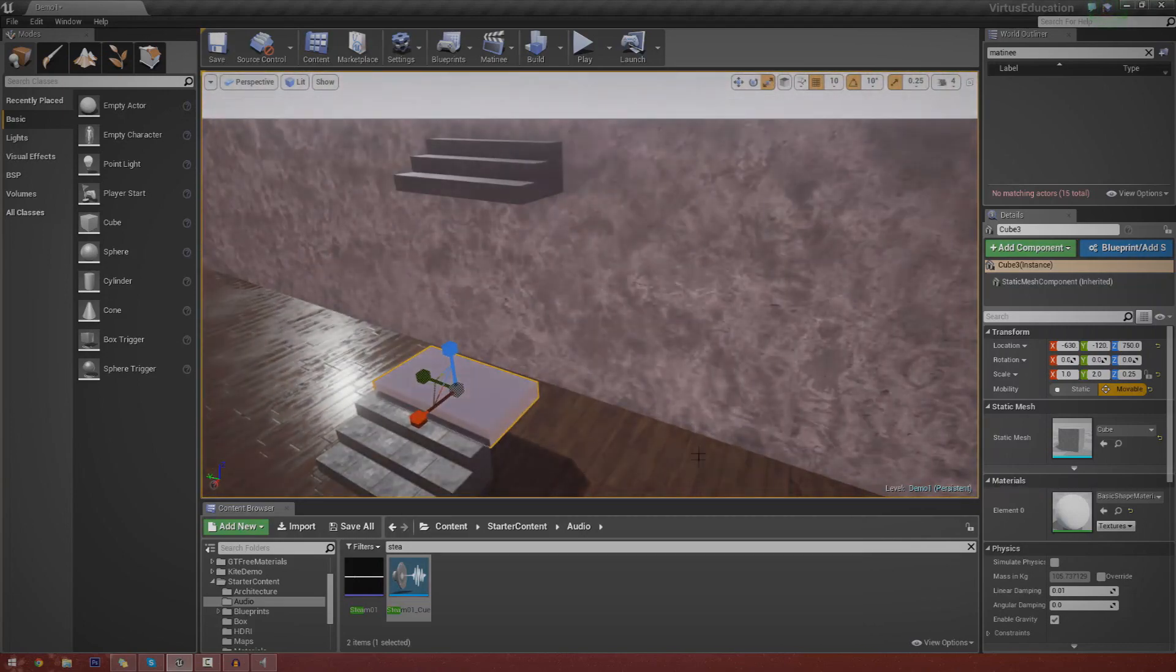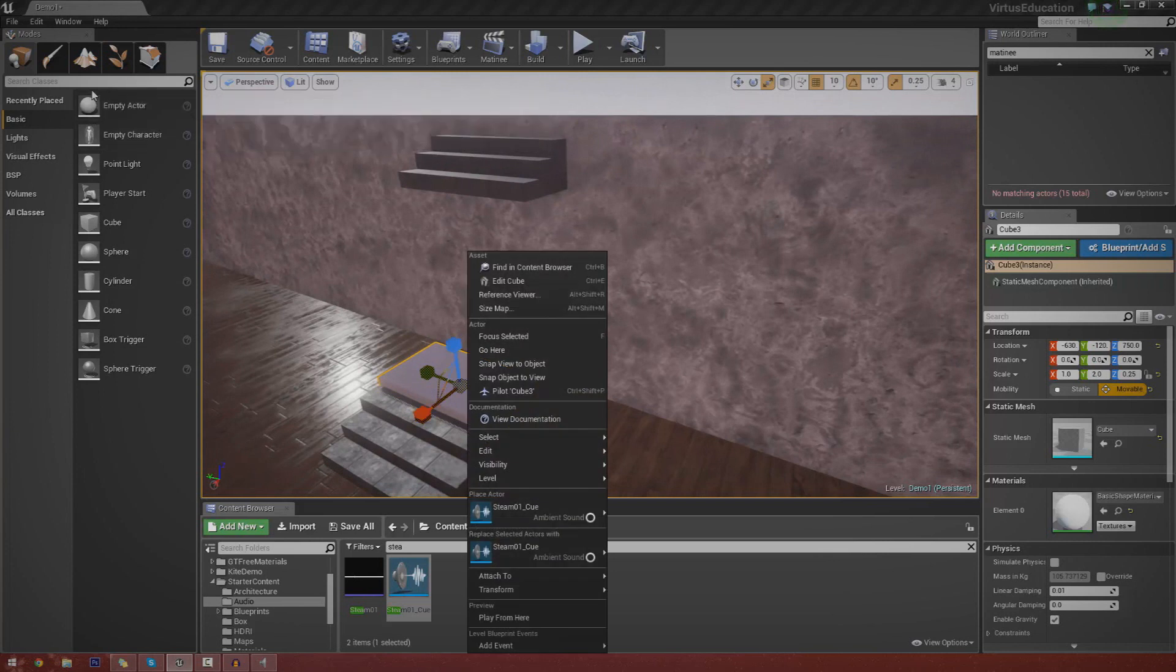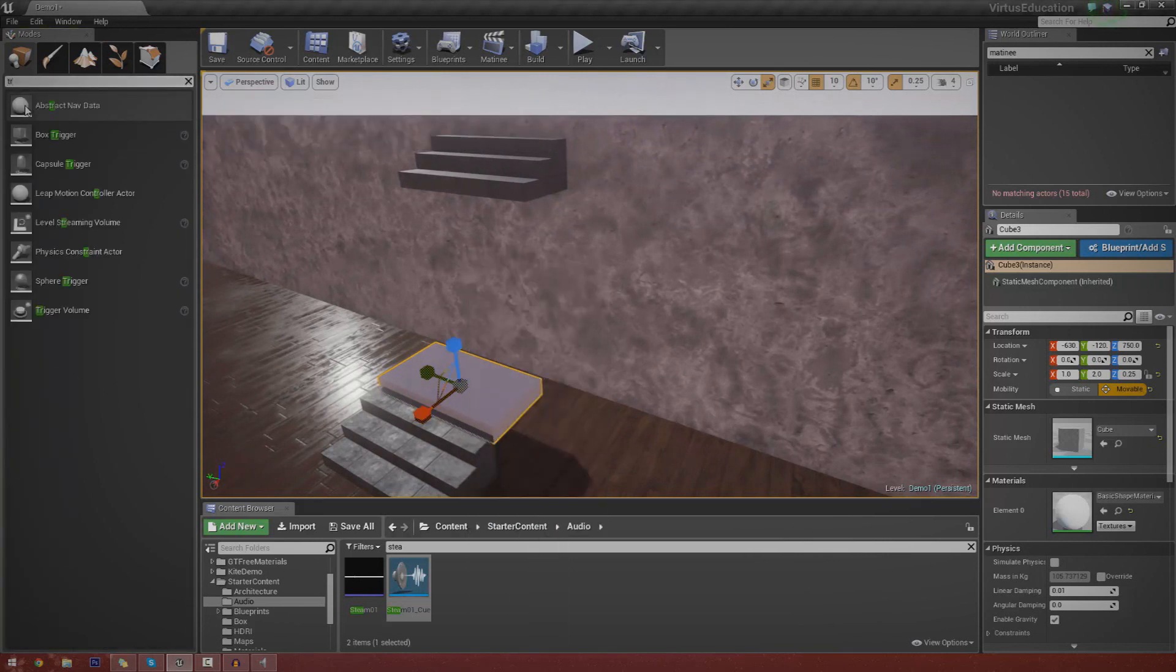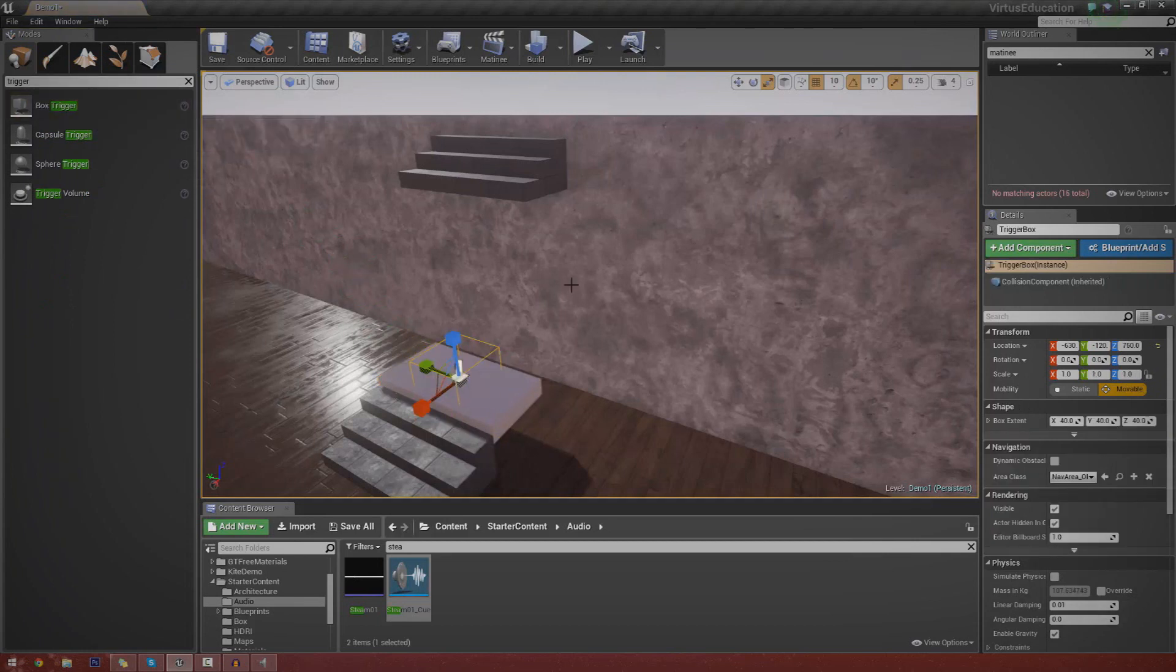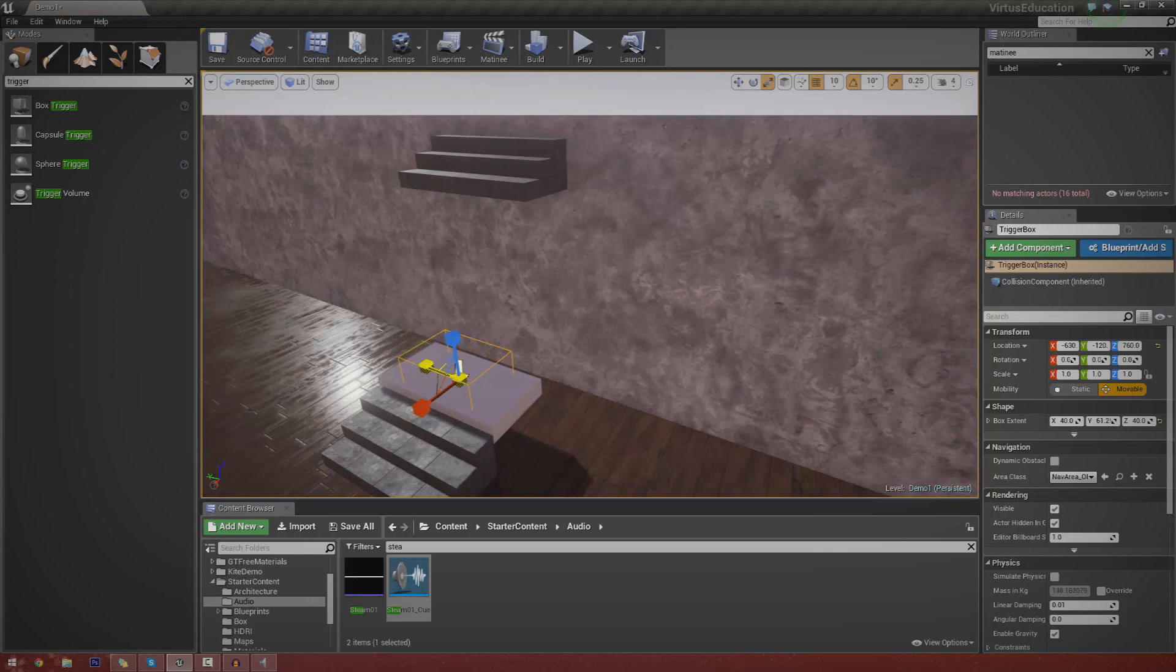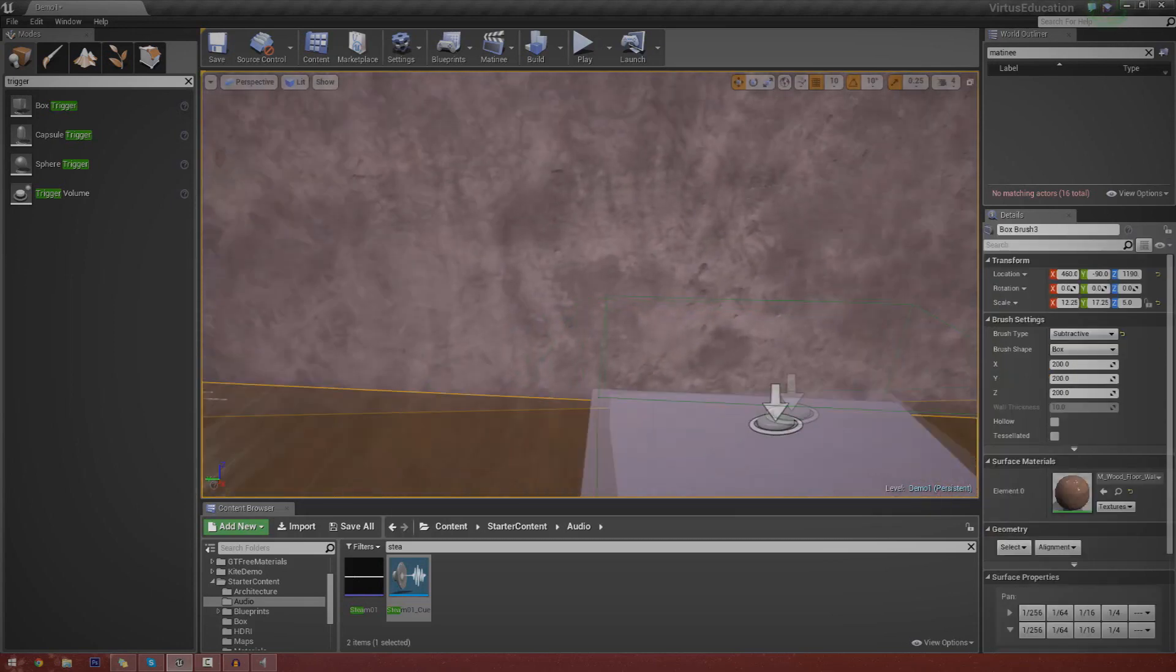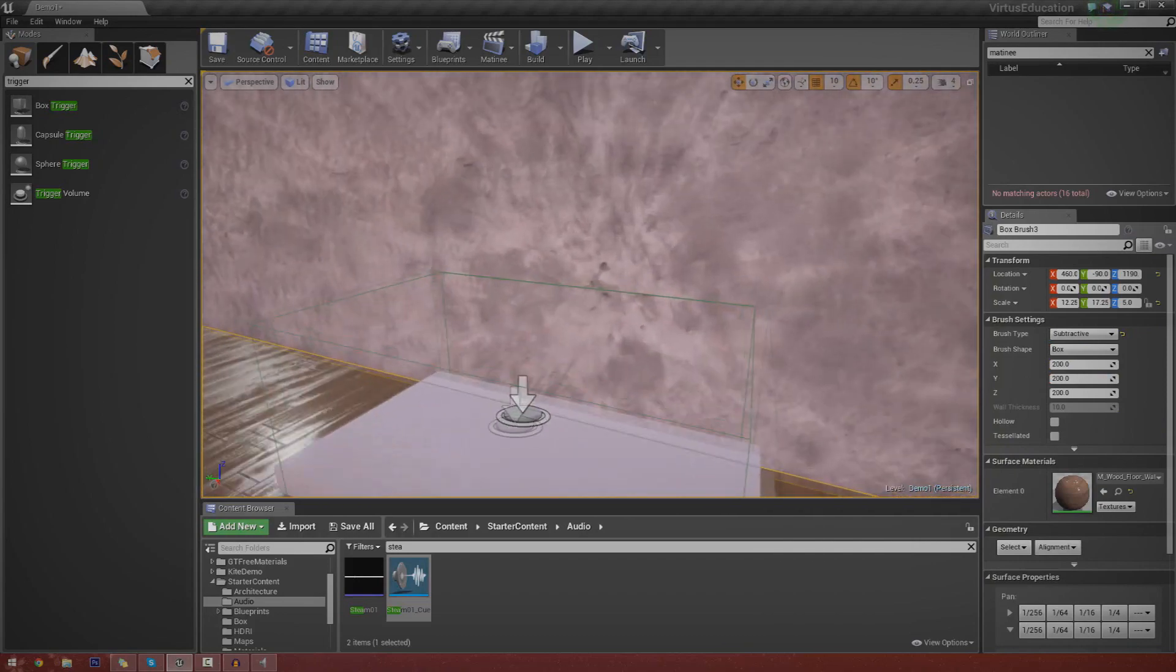And the next thing we need to do is add the trigger. So I'm going to go ahead and type in trigger up here, top left hand corner, and I'm going to drag in a box trigger. And I'm also going to resize this to the shape of the elevator. I want to make sure it covers the entire elevator, but I don't want it to go over. So now we've done that, let's go ahead and click and drag that up just like this.